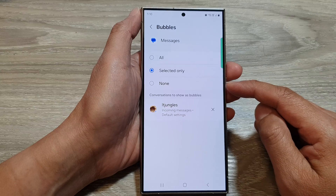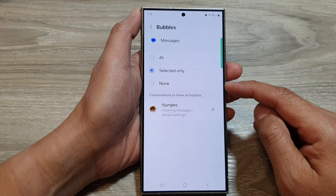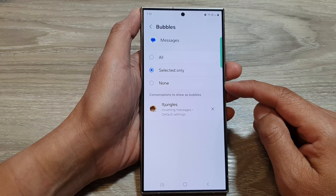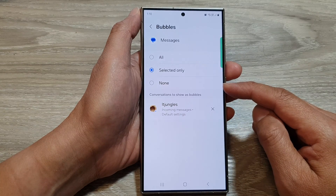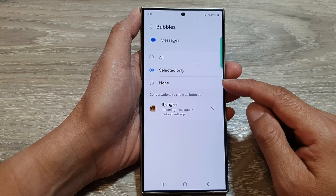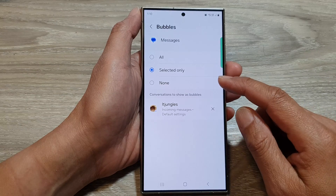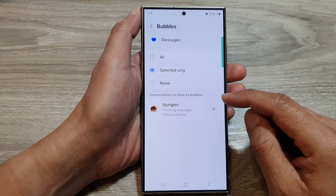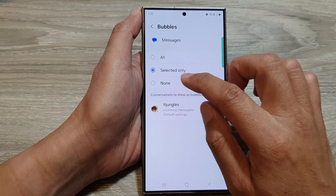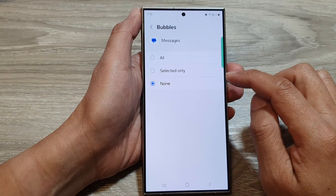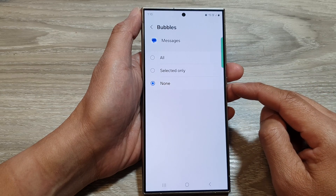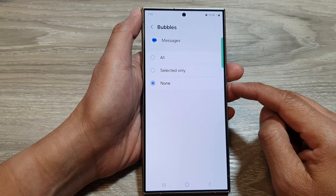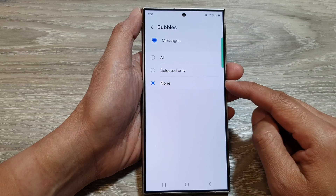If you choose Selected Only, this option lets you choose specific contacts or conversations that will appear as bubbles — you can enable bubbling by tapping and holding on a message thread and selecting bubble. If you choose None, this option disables bubbles entirely and no text message conversations will appear as floating windows.